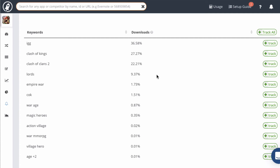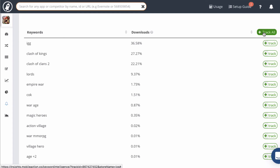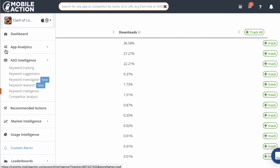Anytime you find an interesting keyword that you want to track, simply click on the green track button on the right side. Or if you want to track all of the keywords in a list, click on the track all button. Those keywords will now be found in your keyword tracking module.